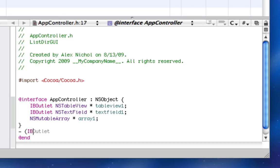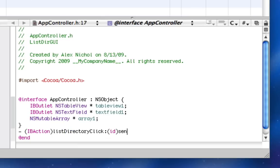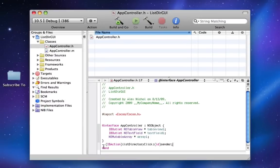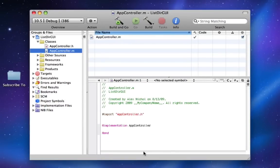Then we're going to add one IBAction, and that will be list directory ID sender. So I'll just put this in the implementation down here, so that way we can do this.